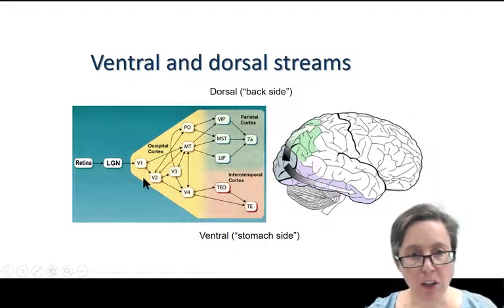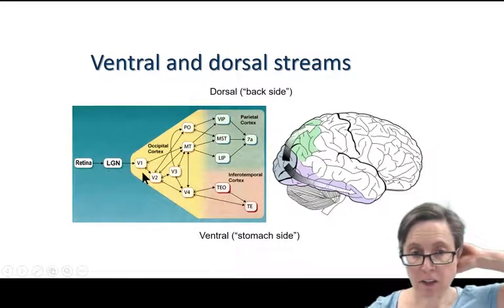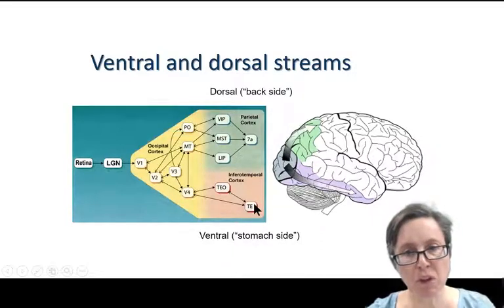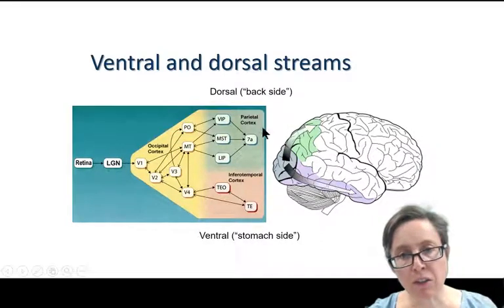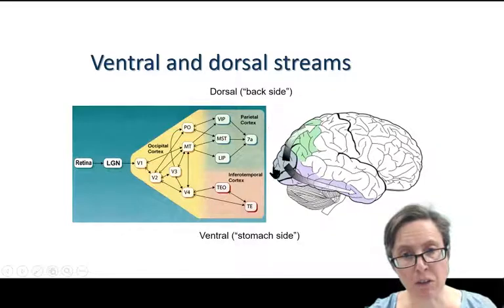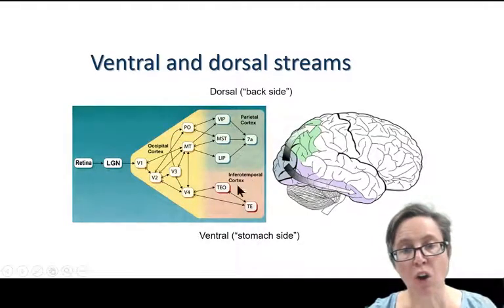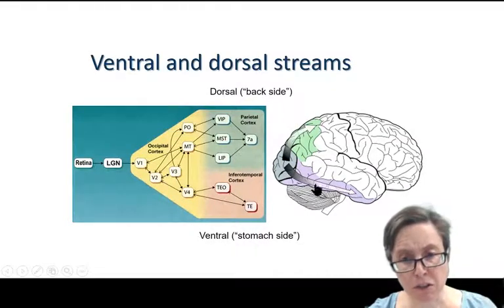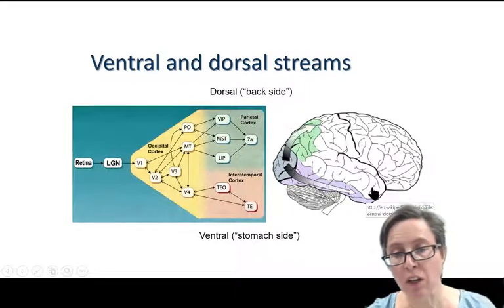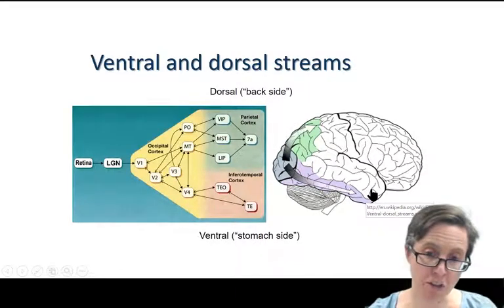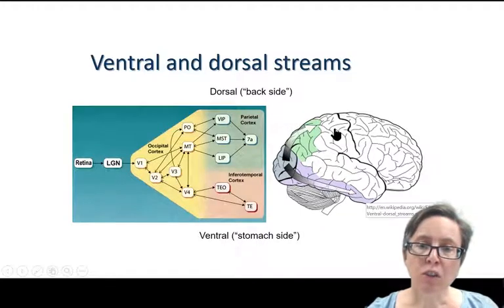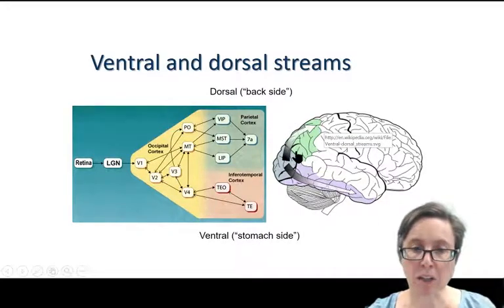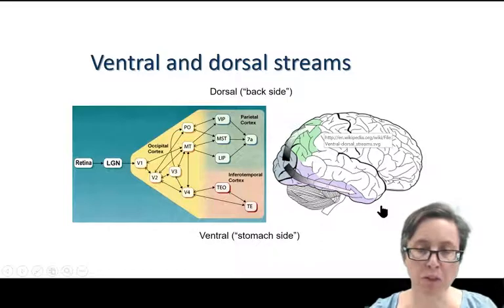Visual processing starts at the back of the head in occipital cortex, but as the processing pathway moves on, you find visual areas either in parietal cortex at the top of the head and in inferotemporal cortex on the lower side of the brain. These are called the dorsal and ventral streams, dorsal meaning the backside and ventral from the Latin for stomach side.